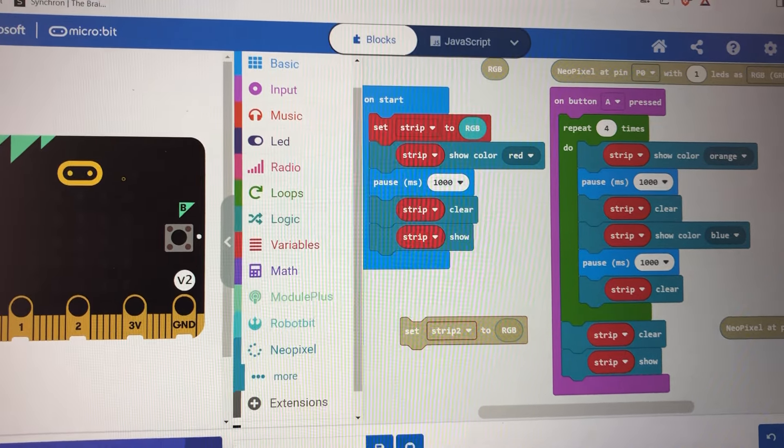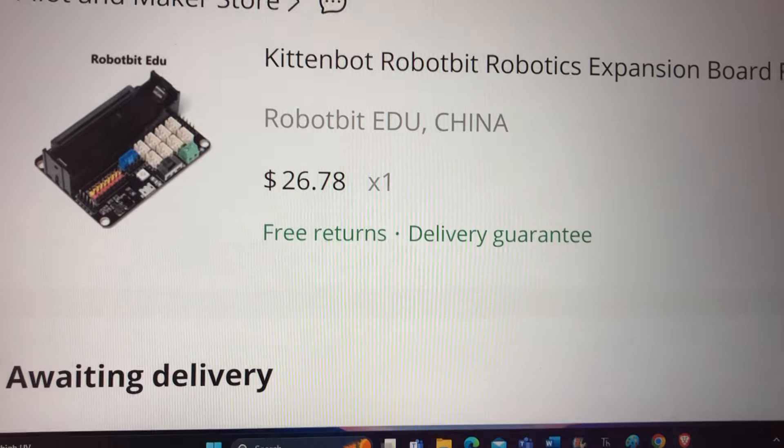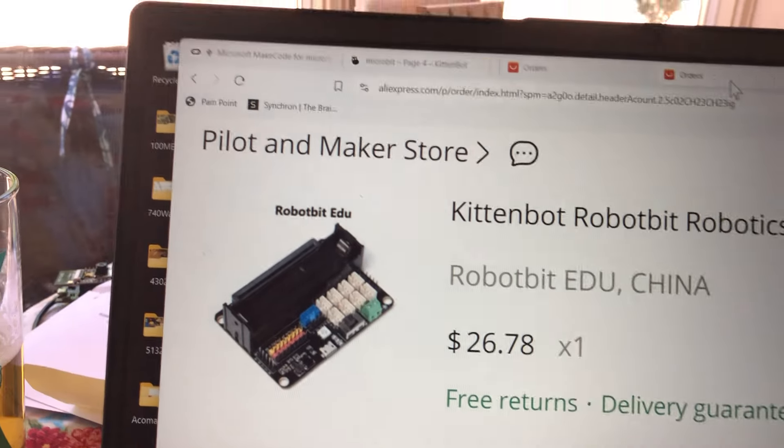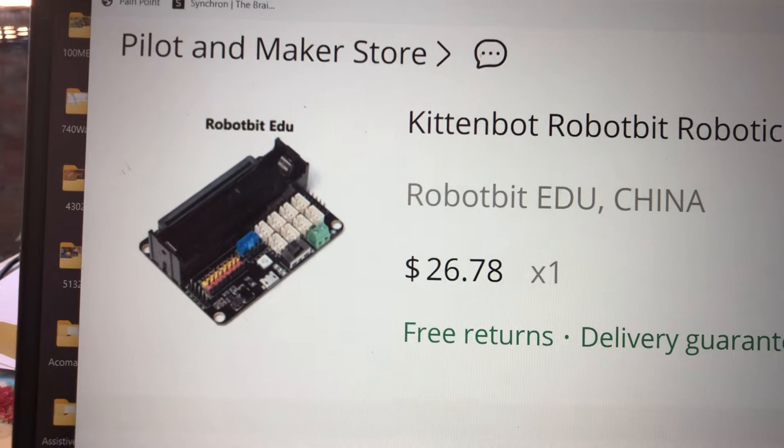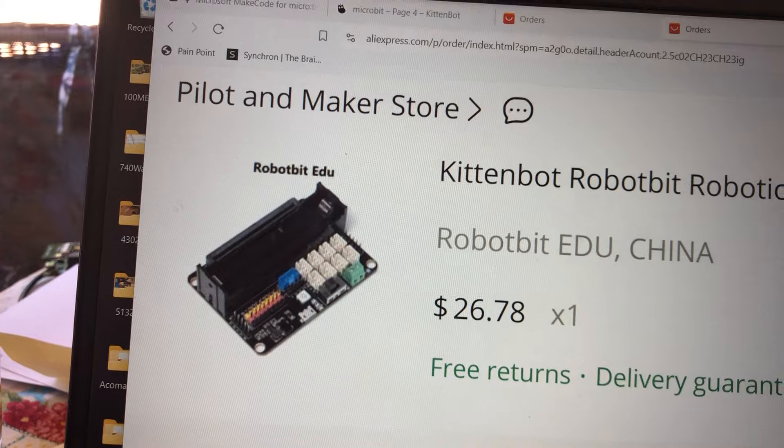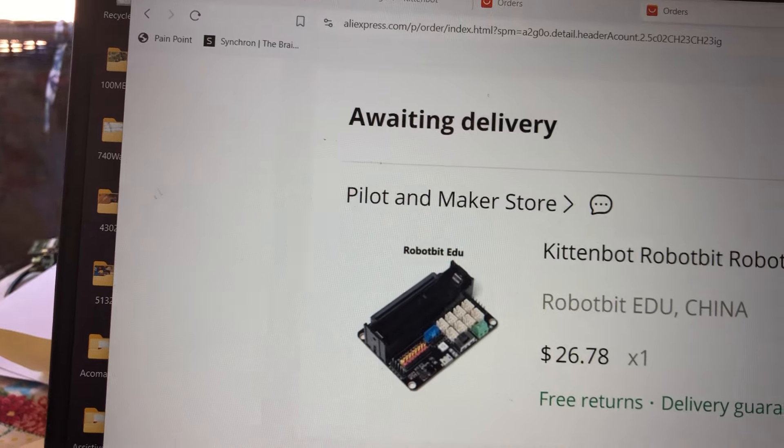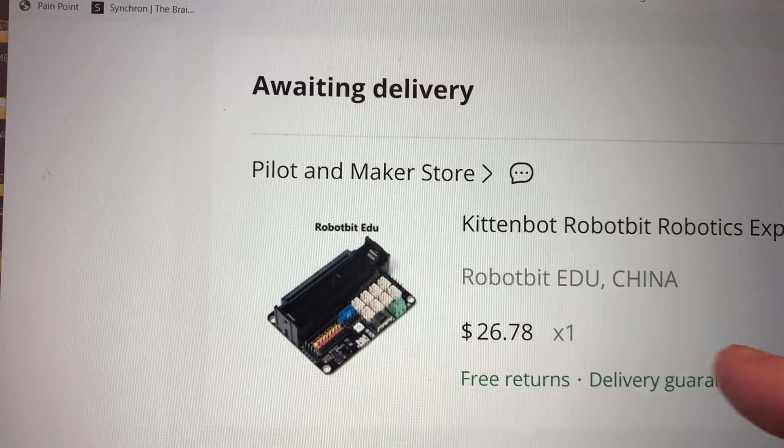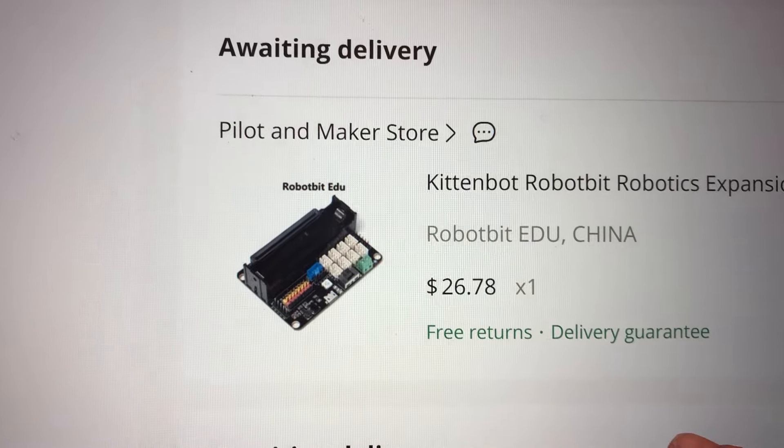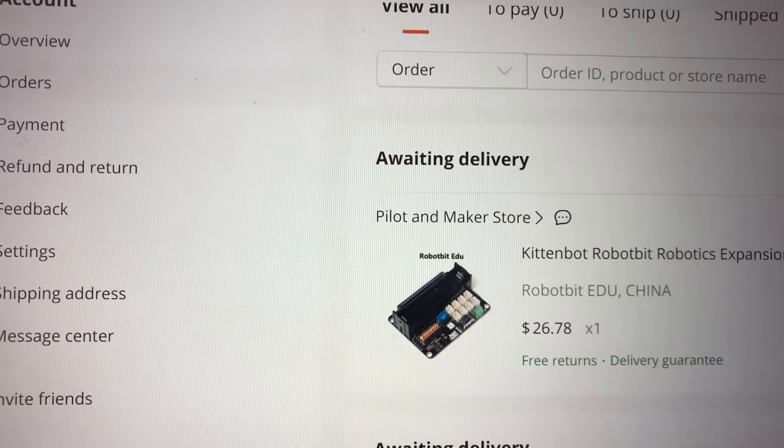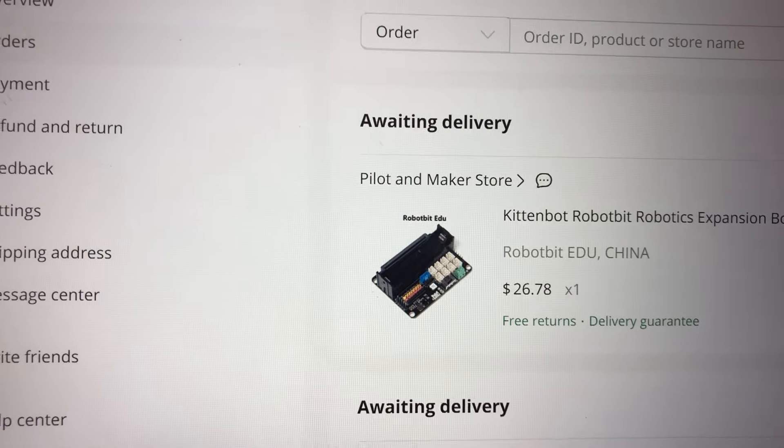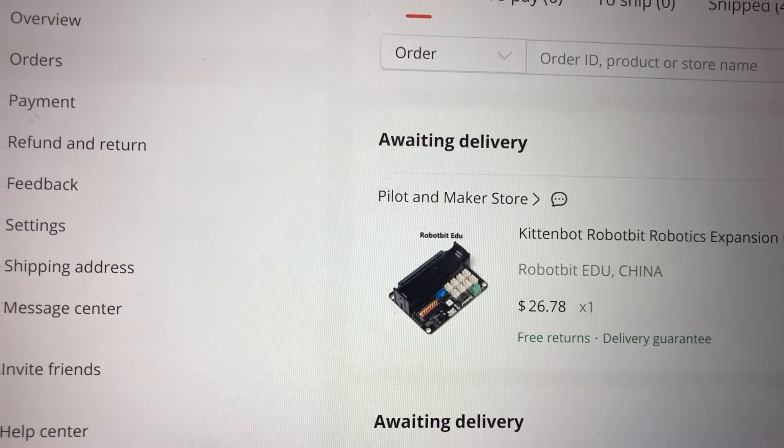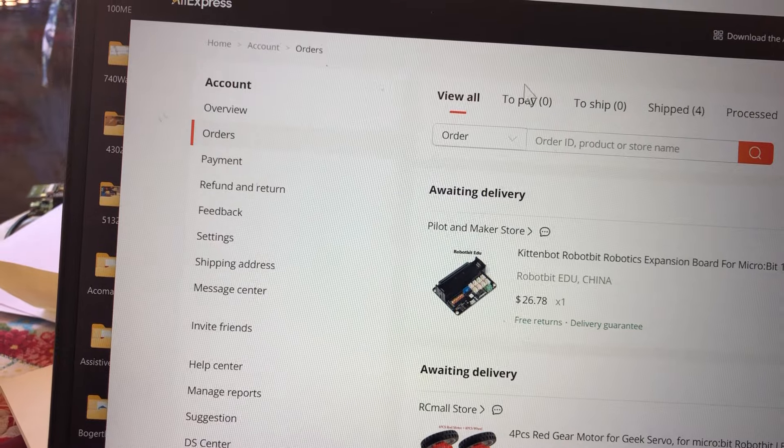All right, how do you get this? Here it is. And you will see it's called robot bit edu. If you don't add the edu, you're going to get a different board. It's the edu. This one.